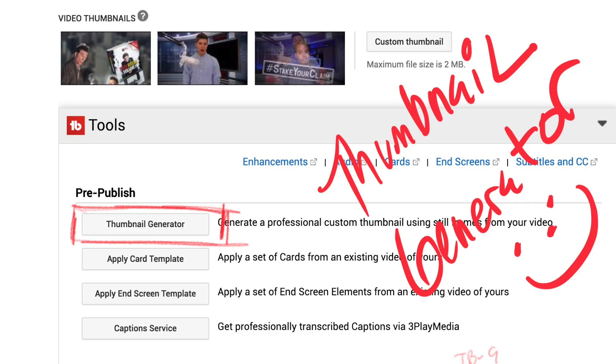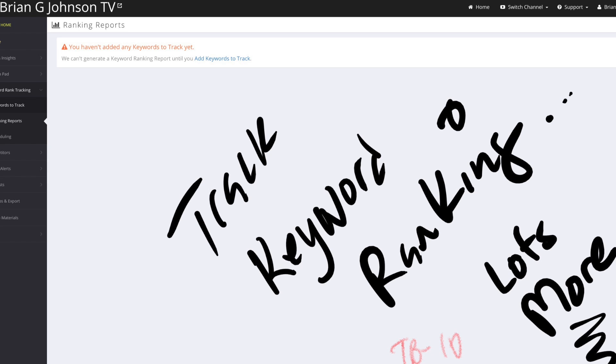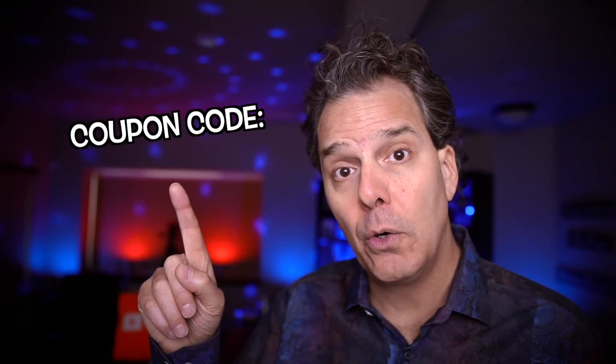There's also the TubeBuddy thumbnail generator, totally free. Now, there are paid versions of TubeBuddy that offer a lot more functionality, like the ability to split test thumbnails, track your rankings for various keyword phrases, and lots more. If you want to get a premium version, use the link in the description as well as the coupon code Brian's Buddy, and you'll save some money.